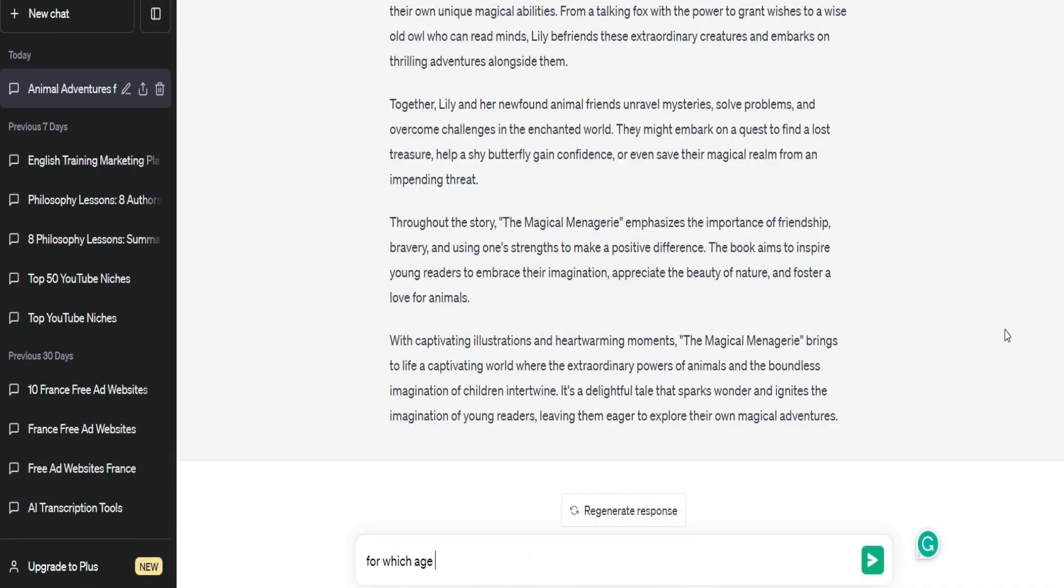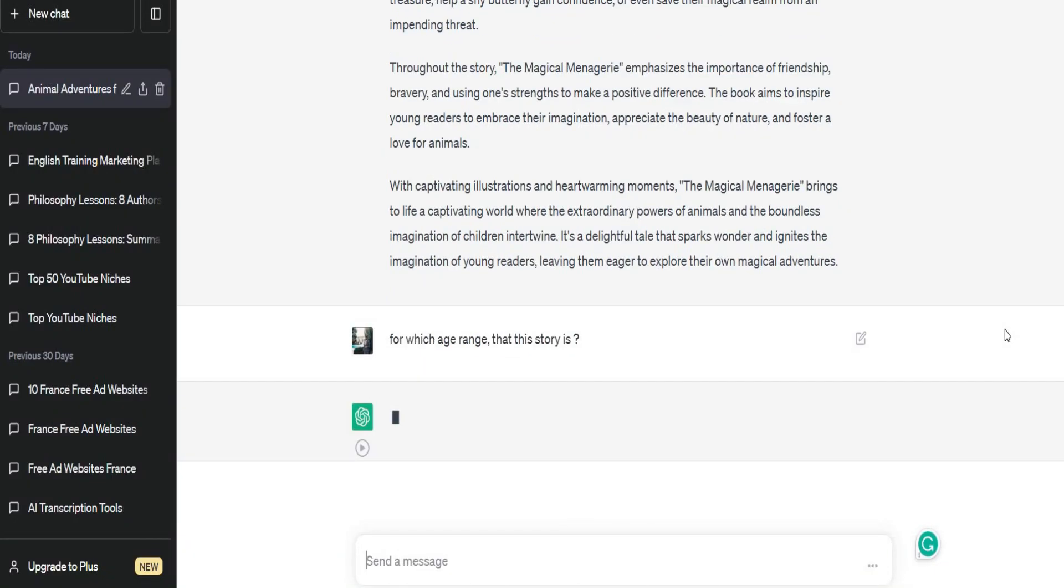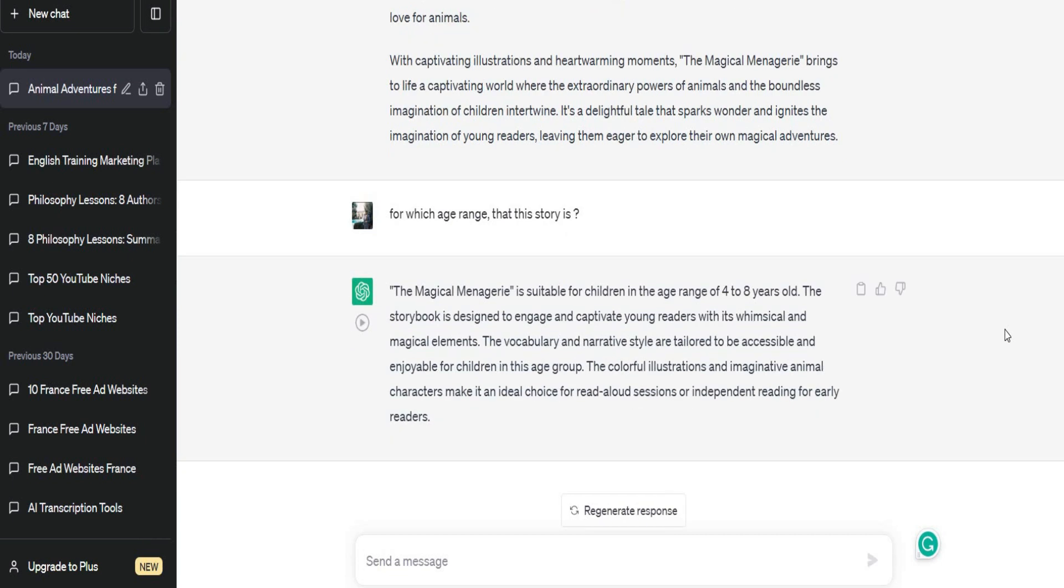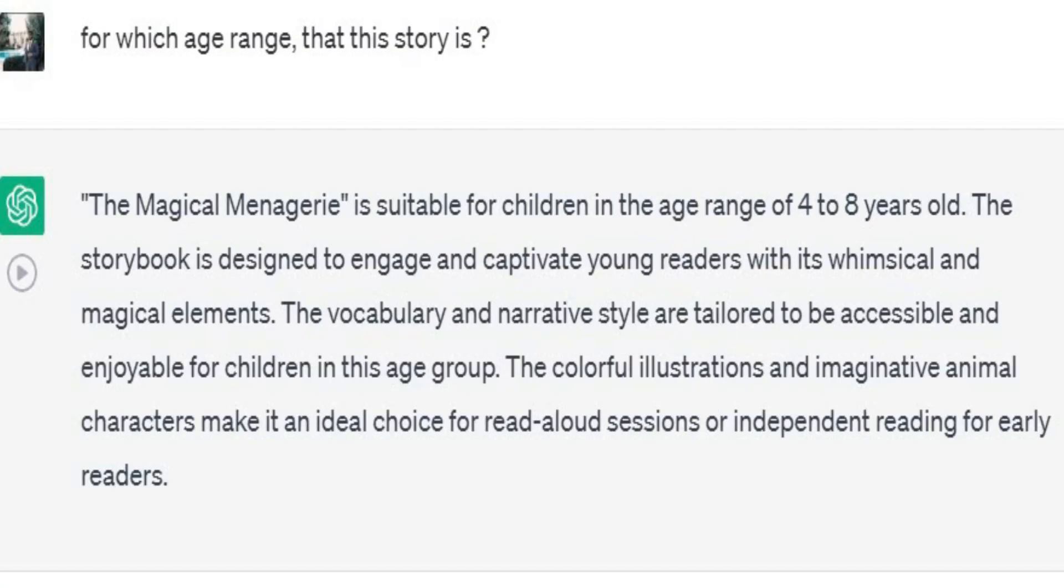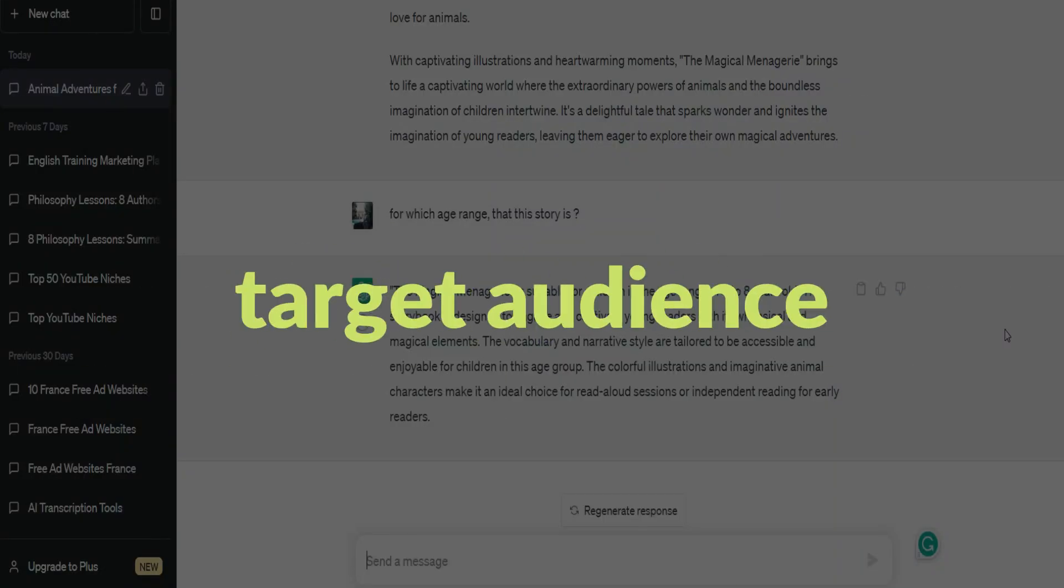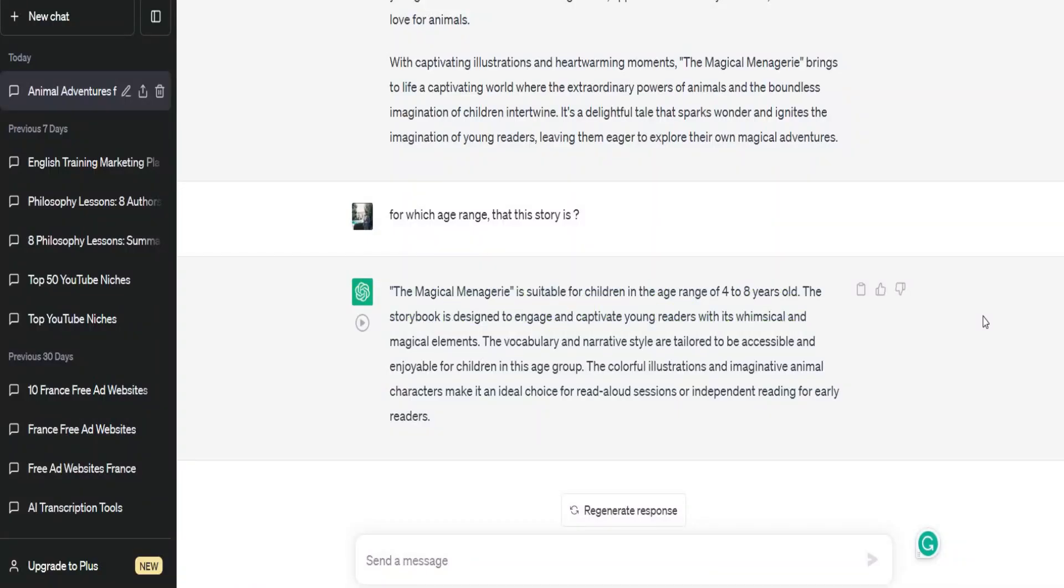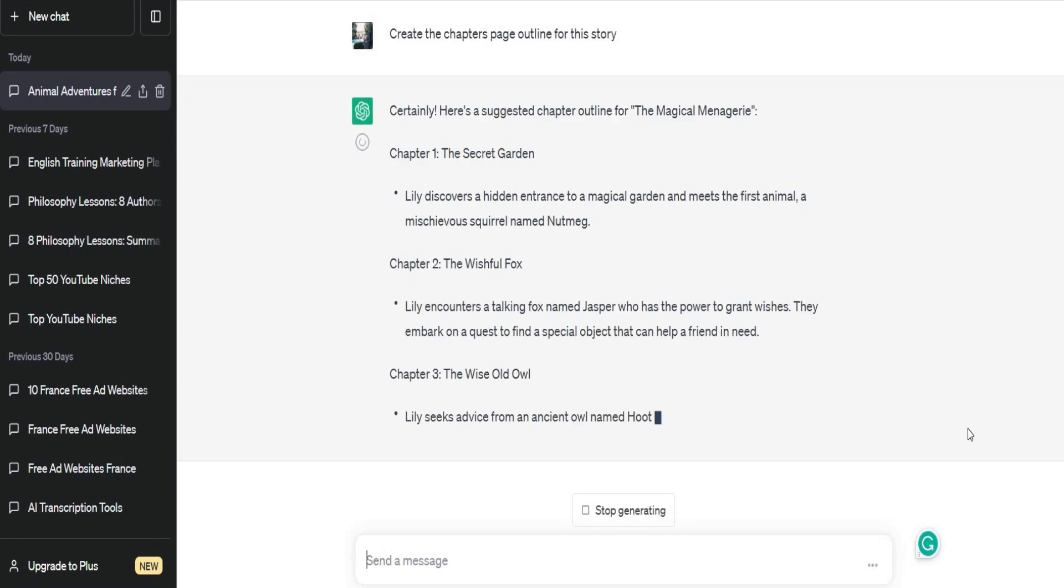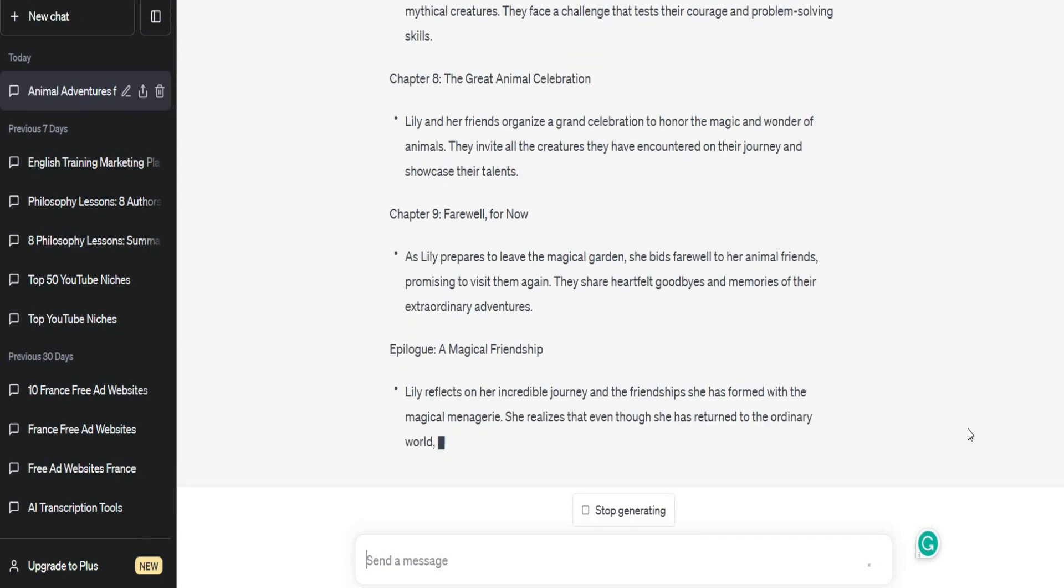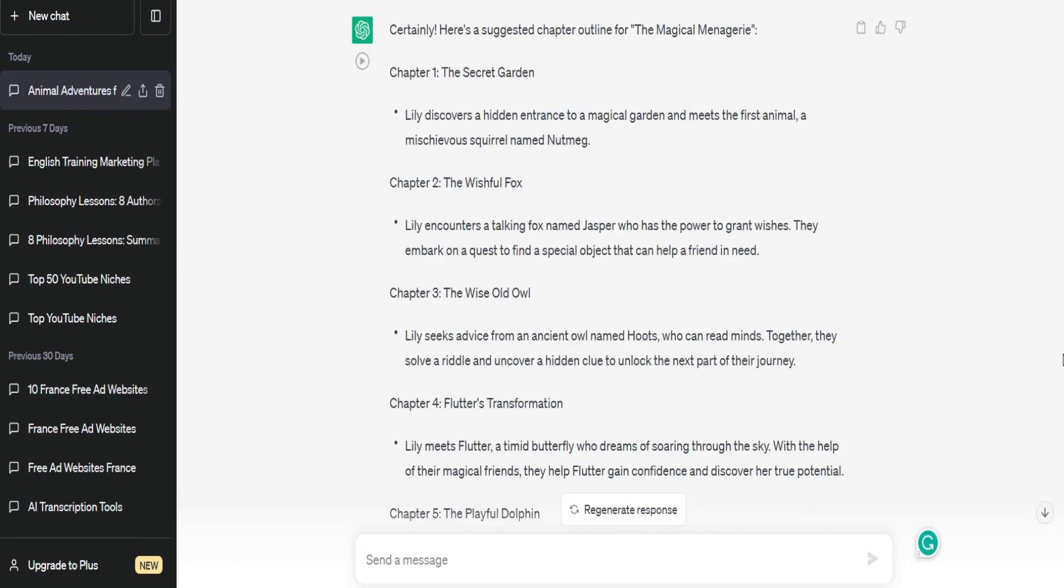After that, I asked the chatbot about the age range that this story would be suitable for. And as you can see here, it suggested that it will be suitable for children between the age of 4 and 8 years old. So that will give us an exact analysis of our target audience. For the next step, I asked the chatbot to create the chapter's page outline for this story. The chatbot generated a list of chapters and scenes for each chapter.